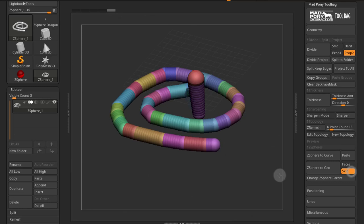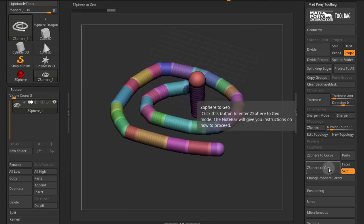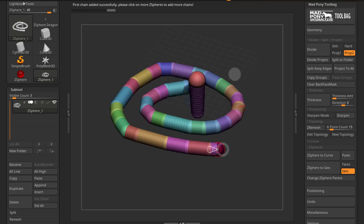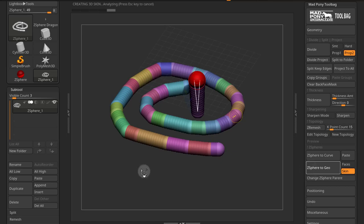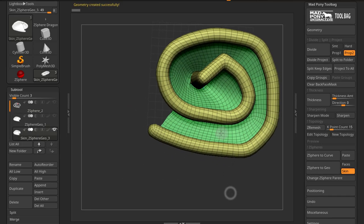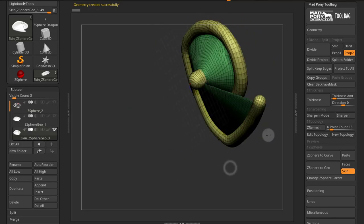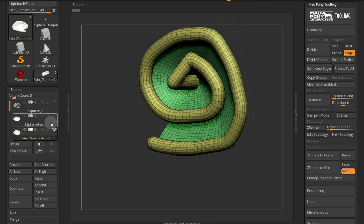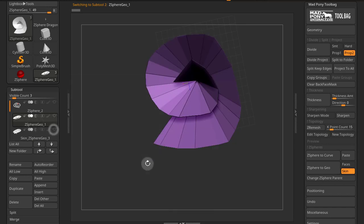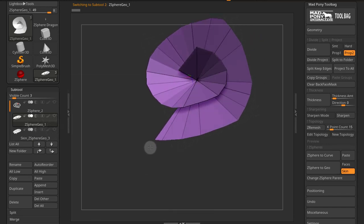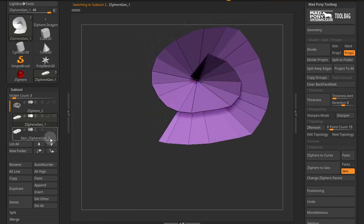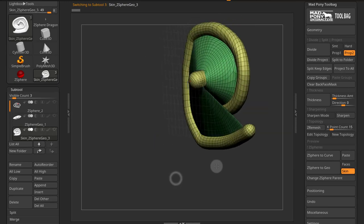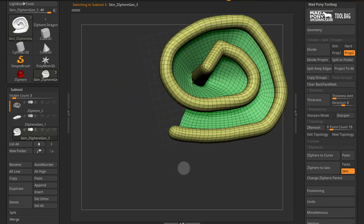Now this skin option will generate two types of geometry. If I press here Z-Sphere to Geo, click the end of this chain and click the beginning of the chain. Now when I press it again, we get the Z-Spheres, the skin, and we get the geometry that's in between. We also get a separate tool here, which is the Z-Sphere Geo, and that's if you didn't have skin on. So yes, skin creates a separate piece of geometry like that.